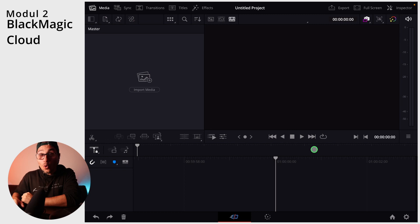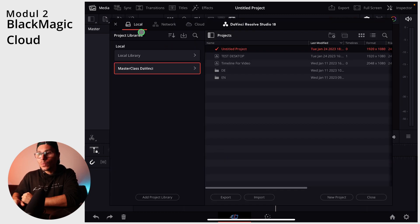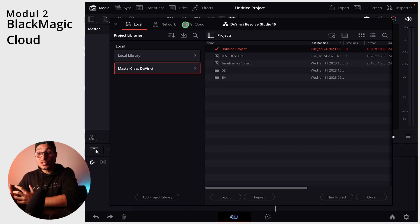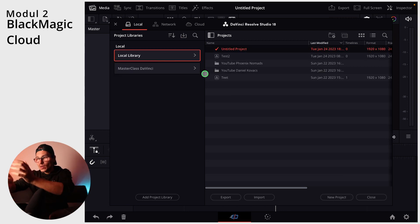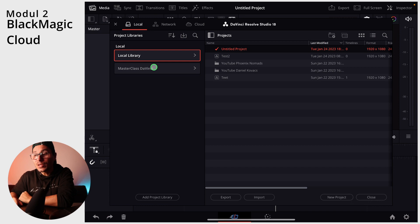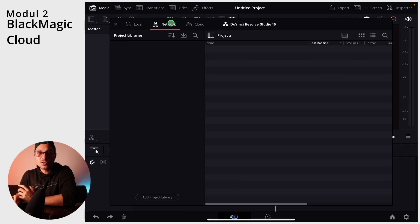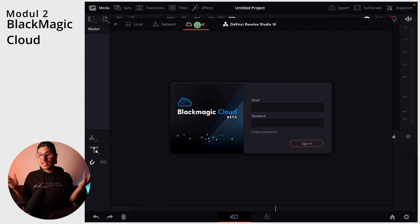Inside of DaVinci Resolve for your iPad you can open the project manager — it's this little icon here on the bottom — and here on top you see three different ways how you can create libraries and work with your project. Number one is local. In my case I have one local library that's the one inside of my iPad. I have another library that is on my SSD drive, and I would recommend you start using an SSD drive and just working on your SSD drive. This is the SanDisk Xtreme 2TB and it is as fast as working on the internal storage. Then of course you have your network, and you also have Blackmagic Cloud.